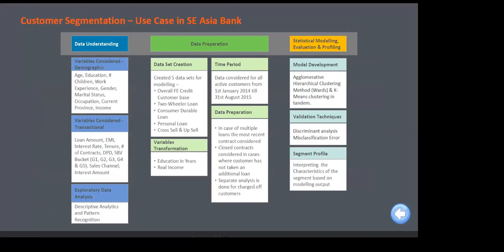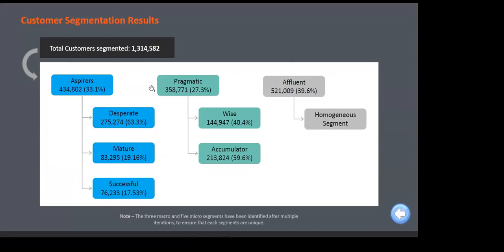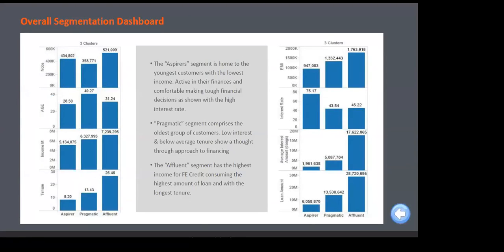The algorithms used include cluster analysis and RFM analysis. Here's a real example from a bank in Southeast Asia where I worked. With those variables, we developed cluster analysis for segmentation. The dashboard shows three macro segments: the first macro segment has three micro segments, the second has two micro segments, and the third is a homogeneous segment. These names were given after a lot of profiling — analyzing how each segment scores across different variables.